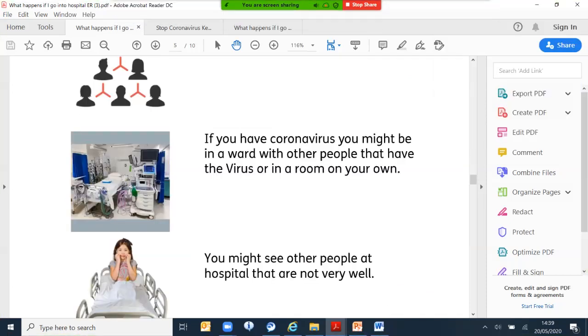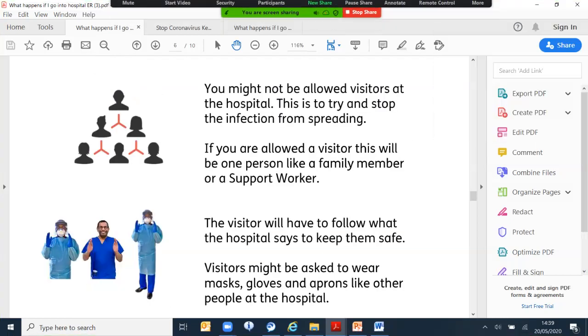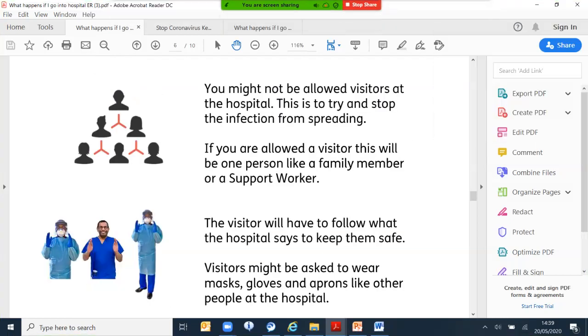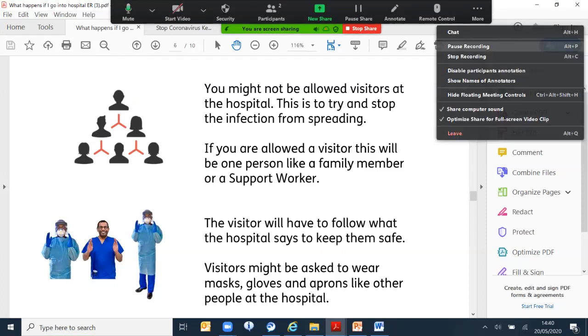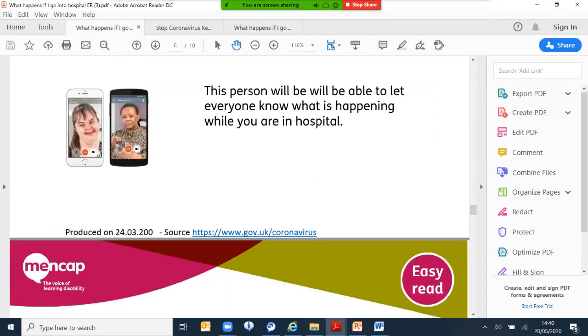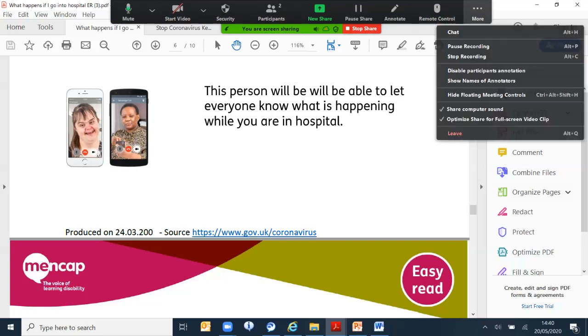If you have it, in the ward you might see other people having the same virus in the same room or on your own. One thing I would like to mention is that there might not be visitors allowed while you're in the hospital. If there is a case, maybe only one visitor at a time, maybe a close family member or a support worker who can stay with you. However, you are able to speak to your members of family from a mobile phone. If you need help, the staff at the hospital will be able to help you.